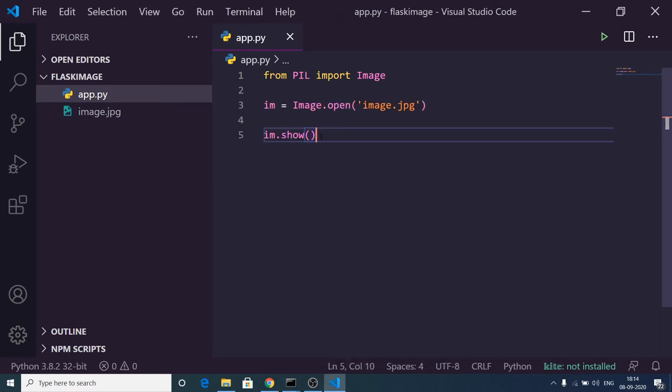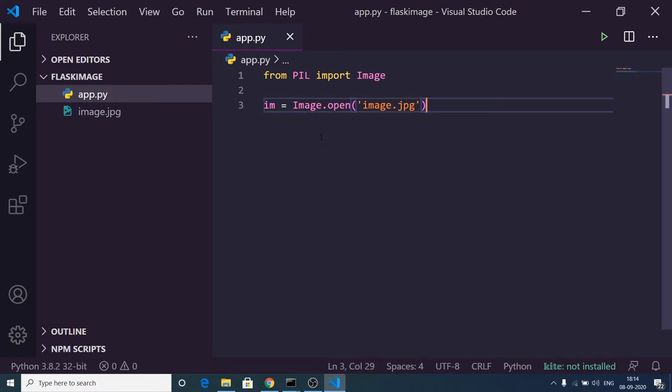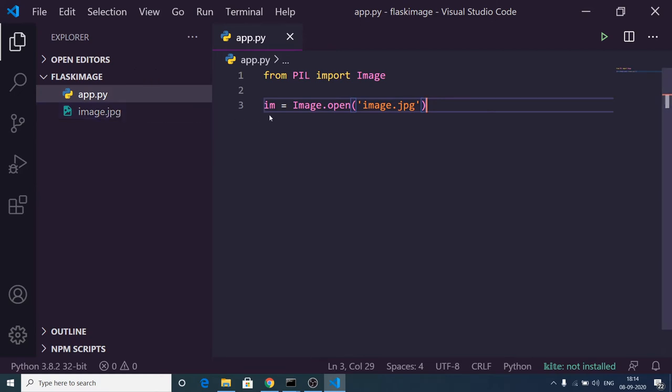Now the second scenario: we'll look at how to convert images from one format to another. Let's suppose I want to convert this JPG image to PNG. I can make use of a convert method and pass this constant RGB which stands for red, green, and blue.